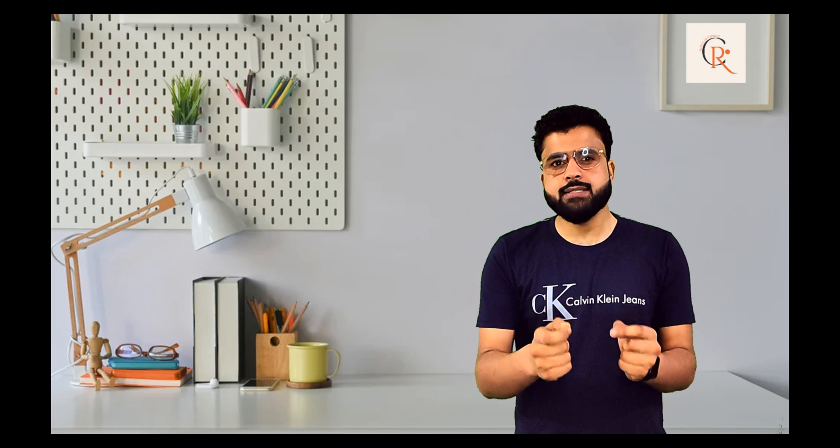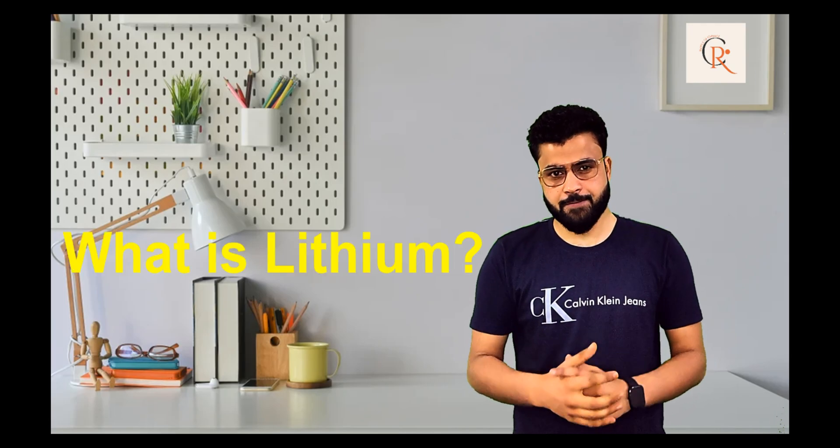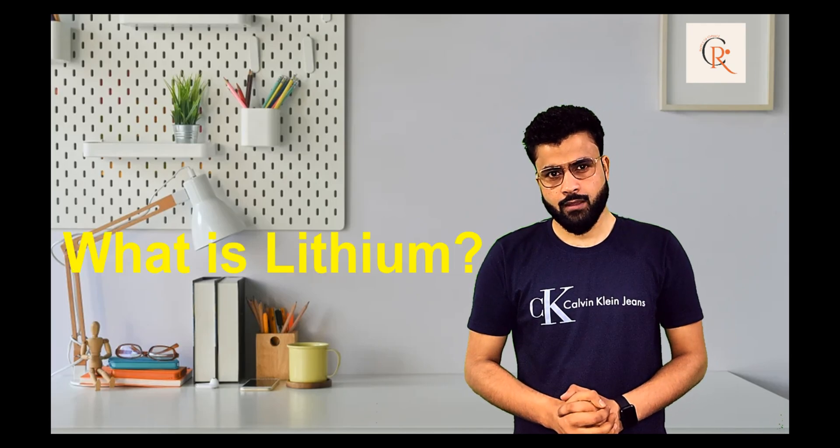Before understanding the importance of lithium, let's understand what exactly this lithium is. Lithium was discovered in 1817 by John August. Its name is derived from a Greek word lithos meaning stone.